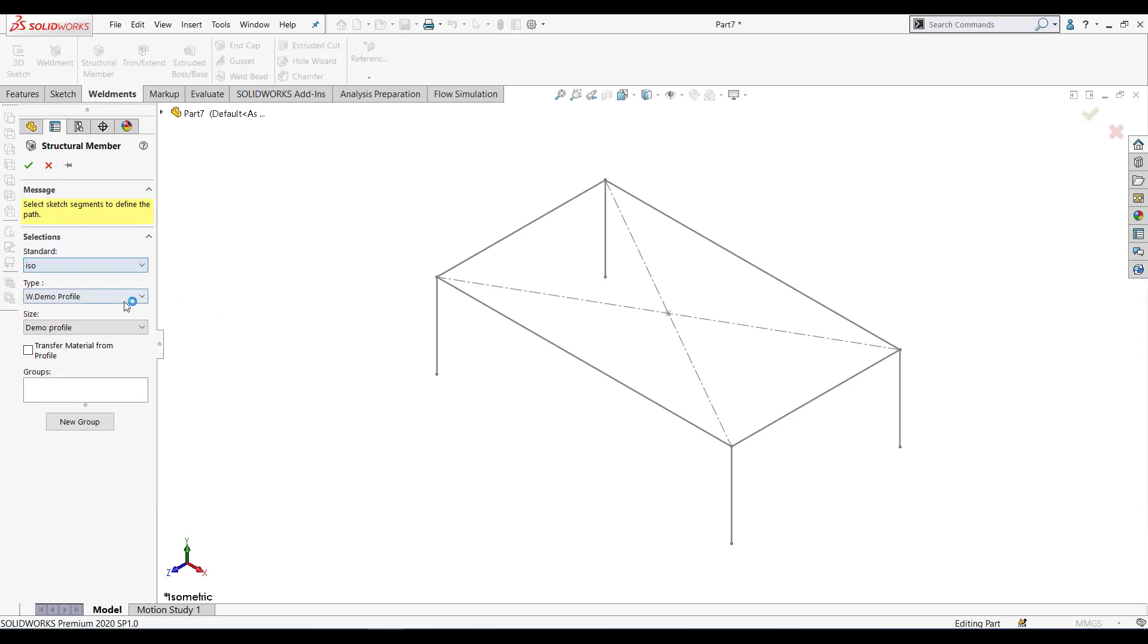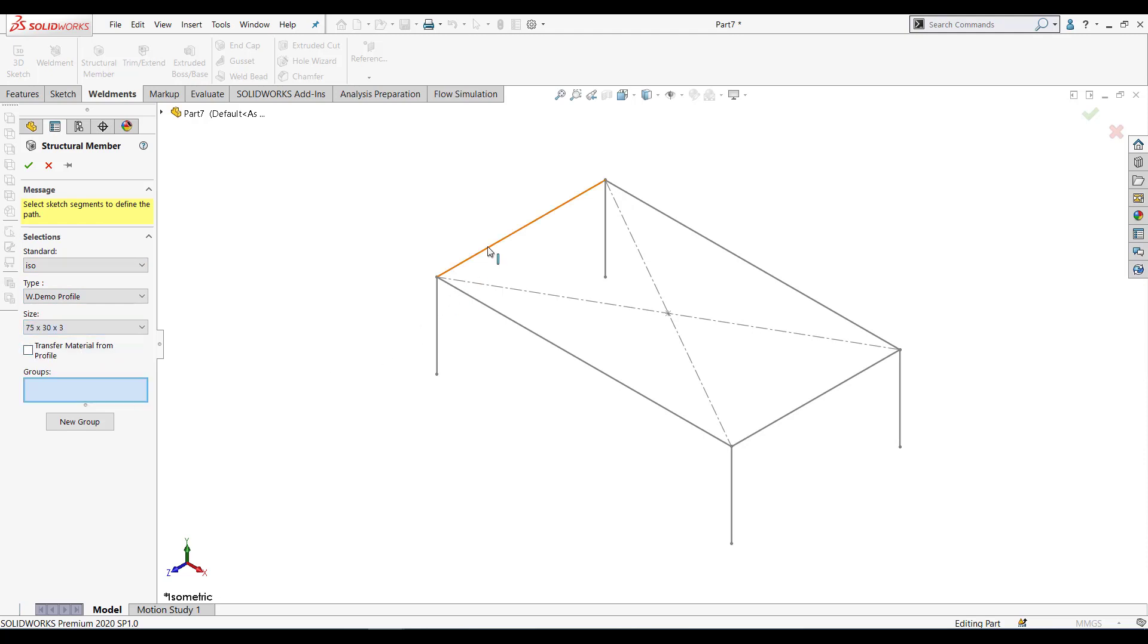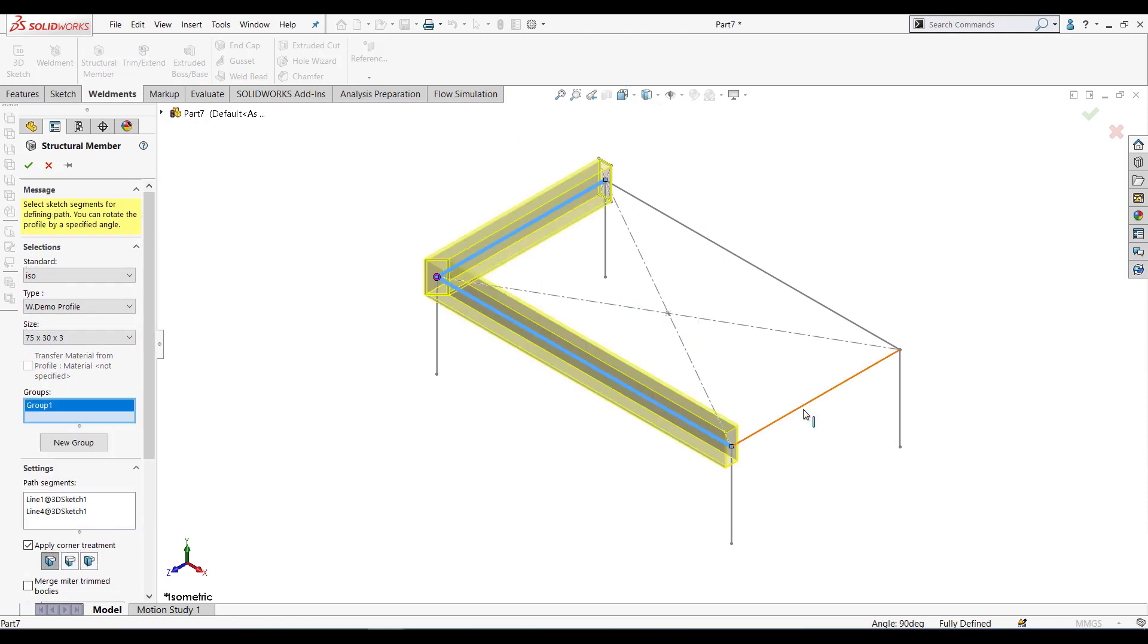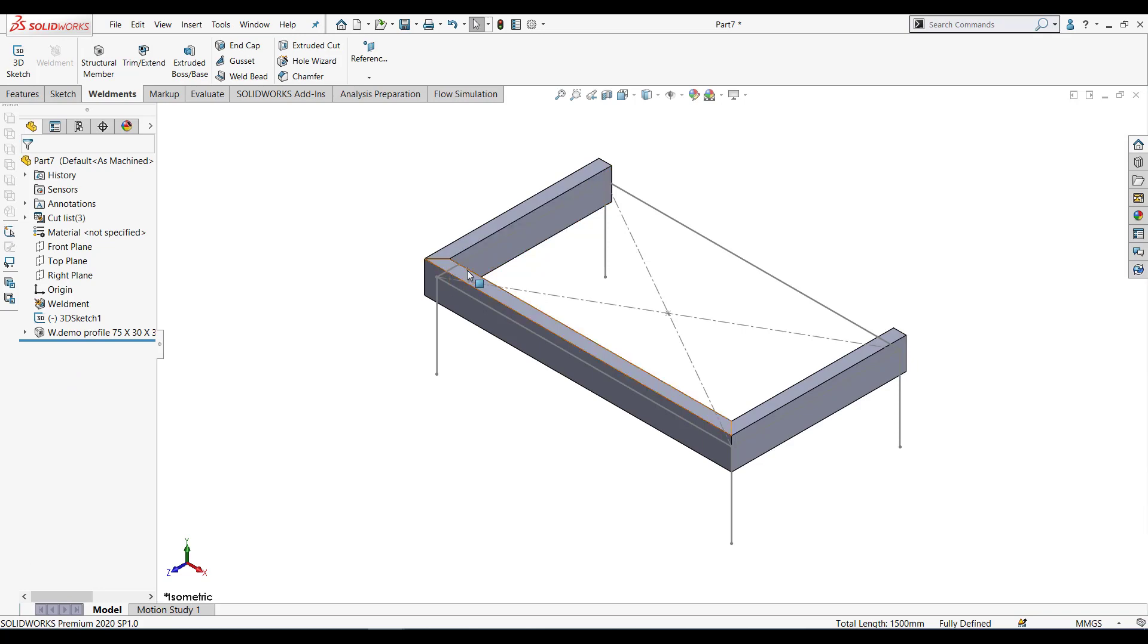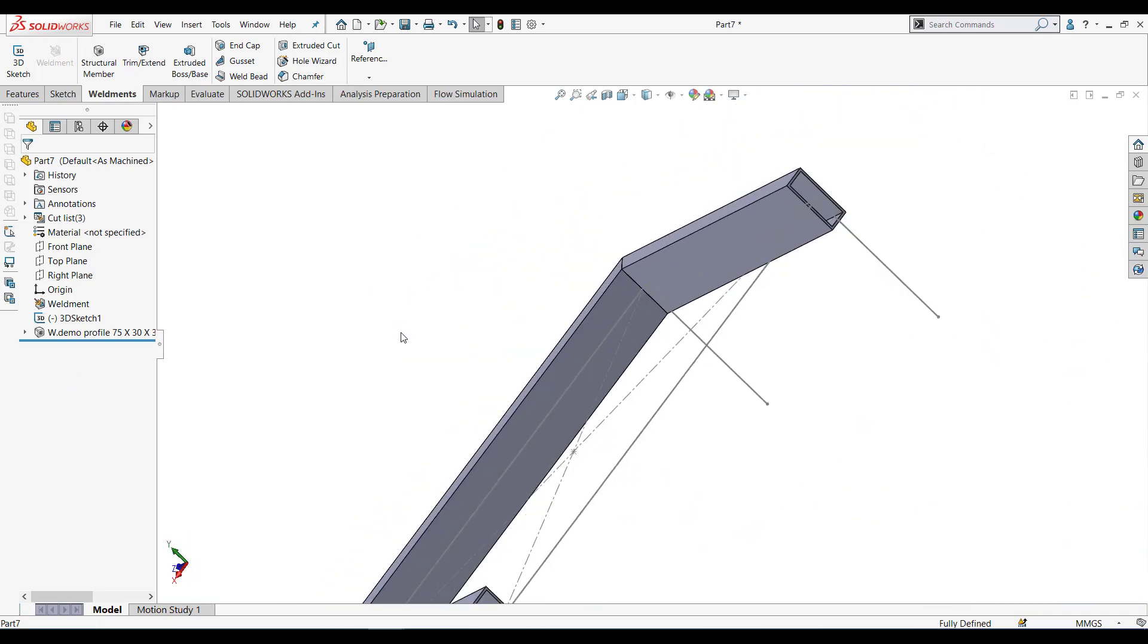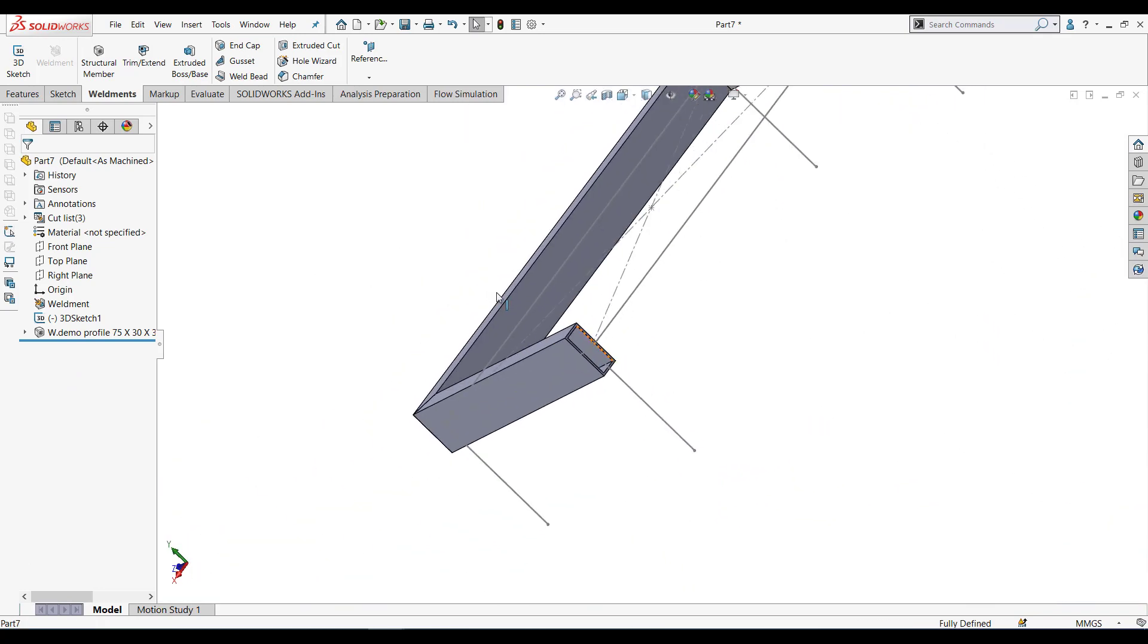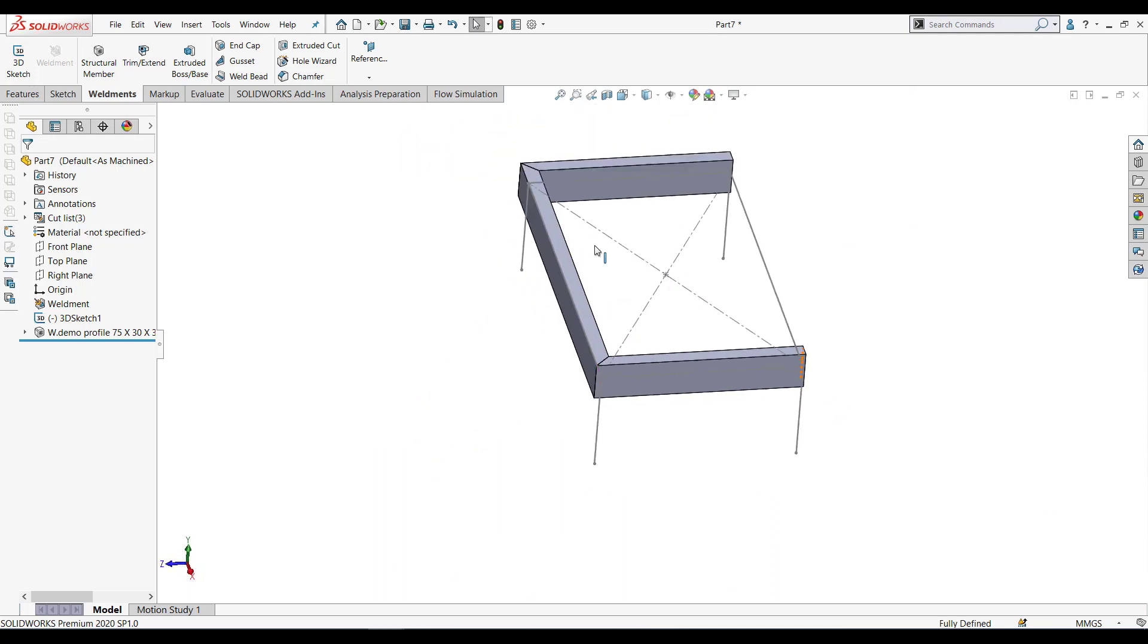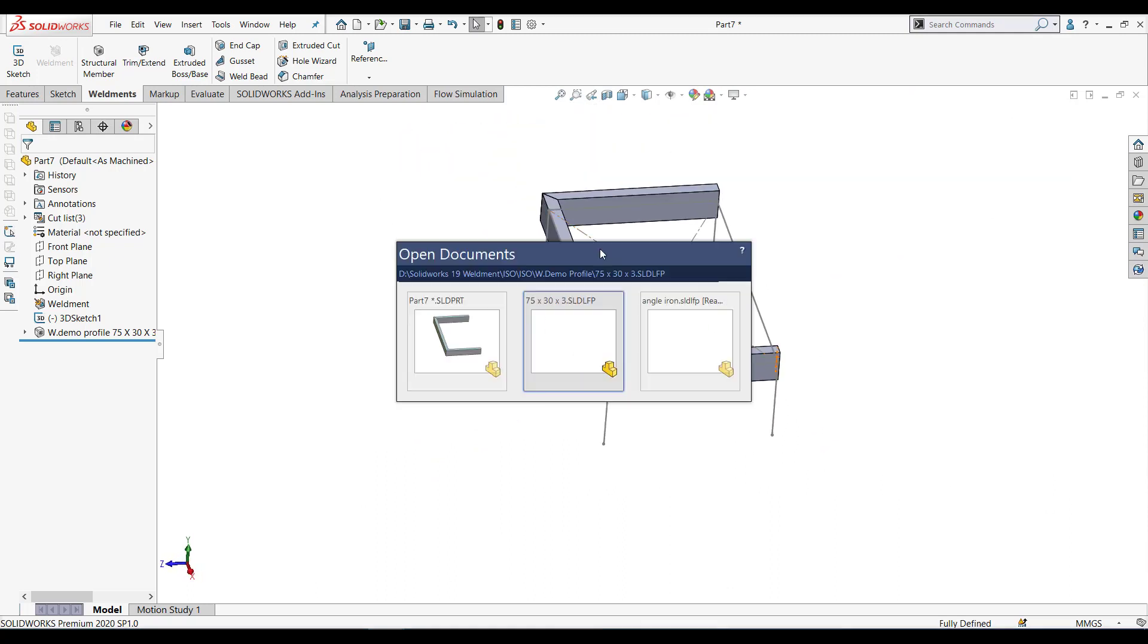Over here ISO, this is the demo profile. Under that I have this 7533. Selected groups. So as you can see, our new profile is here. We can use this in weldment.